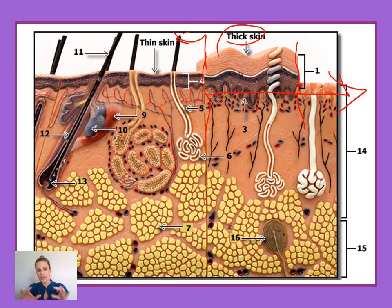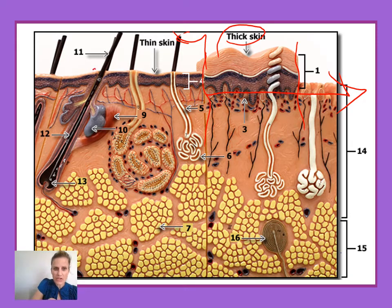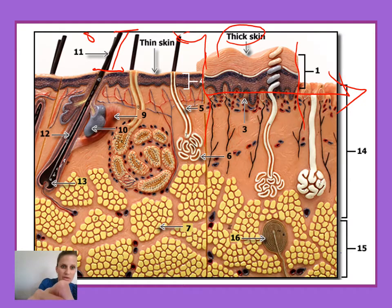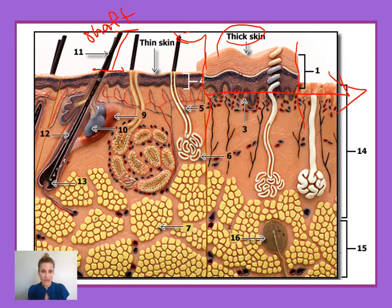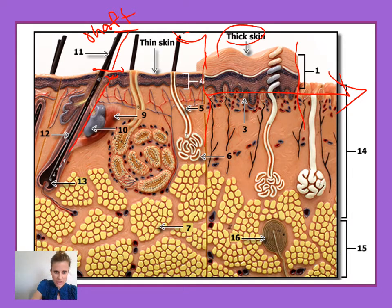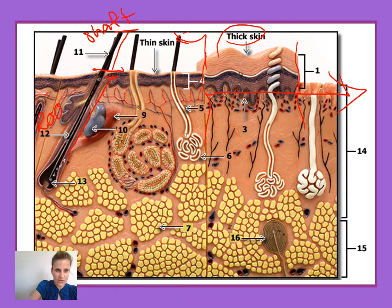Hair is separated into multiple regions. The part of the hair that you see here that extends past the surface of the skin is referred to as the shaft. So number 11 is identifying the hair shaft. This is a dead region of the hair that you can see and feel and touch. The part of the hair that extends beneath the surface is referred to as the root — number 12 is pointing to the root of the hair.